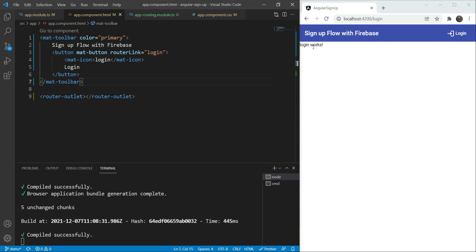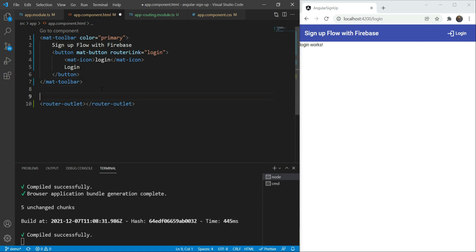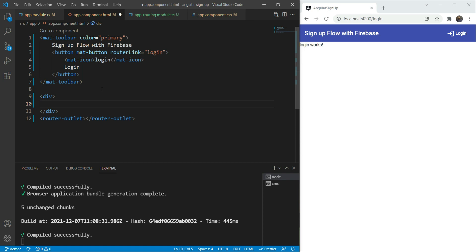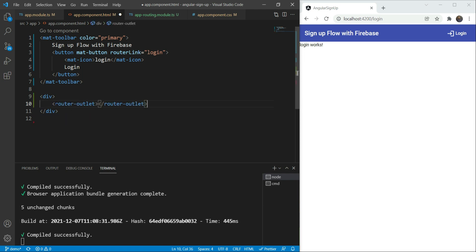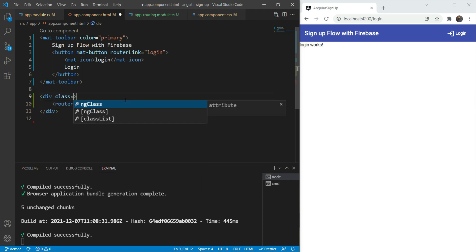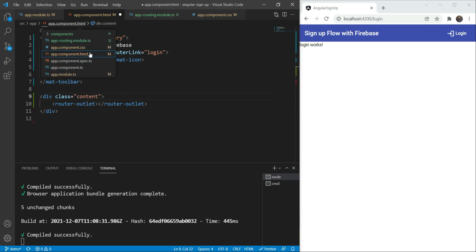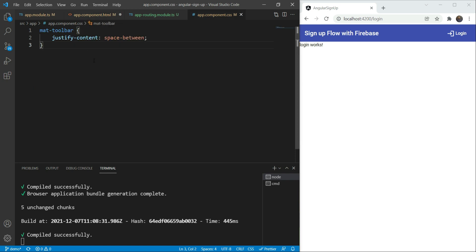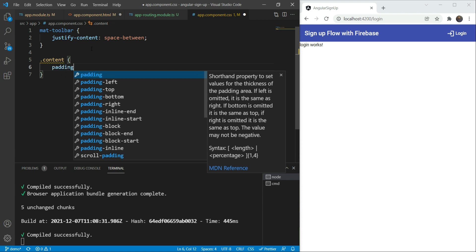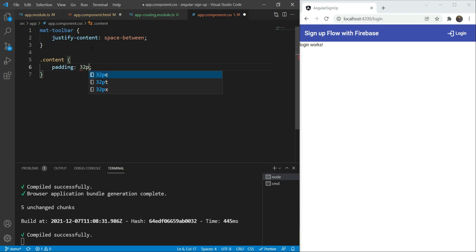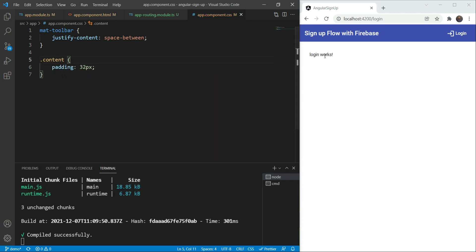One little tweak we need to add is to add a padding outside of our router outlet so that every page has some padding. We are going to add a div and enclose the router outlet in that div and then add a class called content. We simply add a padding to the content class, something to the tune of 32 pixels. Great! This looks much better.